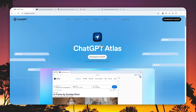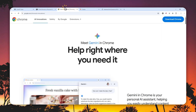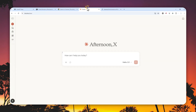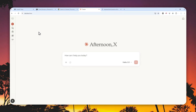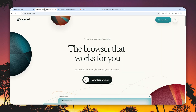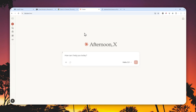ChatGPT has the Atlas browser, Perplexity has Comet, and Google with Gemini will eventually have its own AI agent within Google Chrome. But Claude AI doesn't offer any browser. However, Anthropic, the company behind Claude, just released a Chrome extension that you can use on Google Chrome, and it can turn the browser into something that feels similar to Atlas or the Comet browser. Essentially, AI can take over control of the browser and automate certain boring tasks.